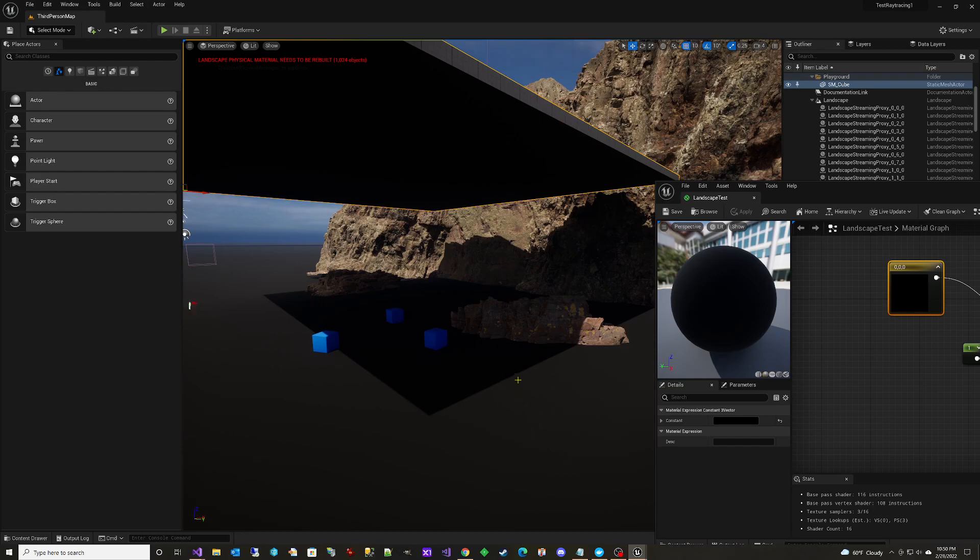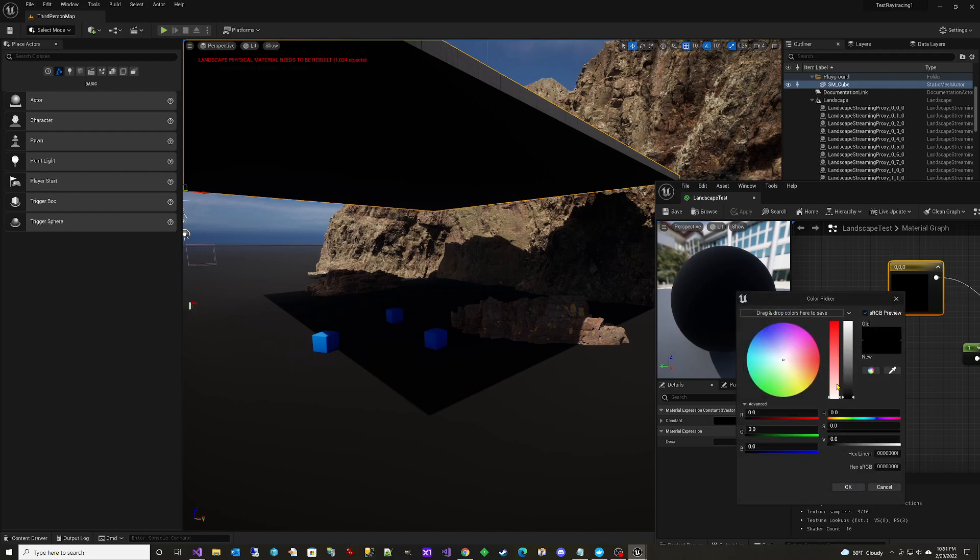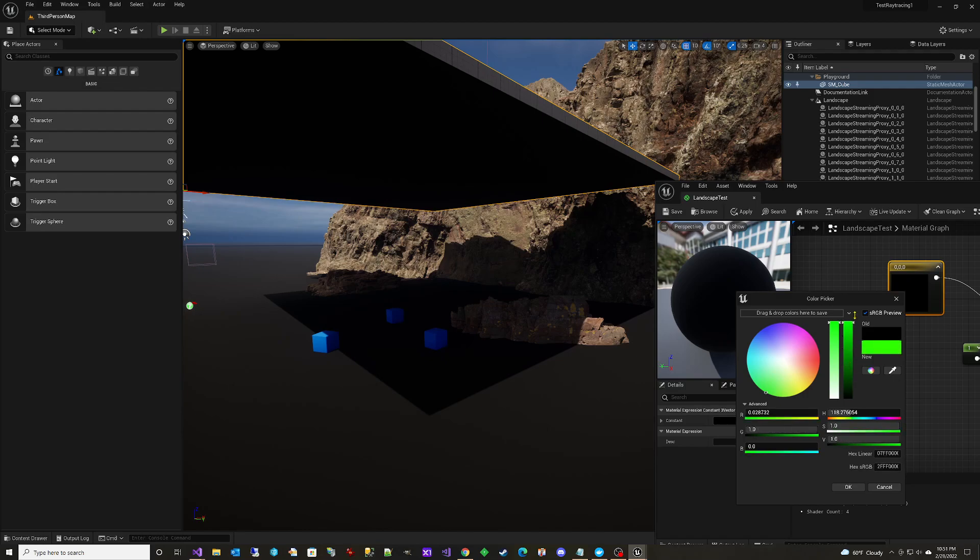And it's not because it uses the base color to decide how much light to bounce. So what we're going to do here, and this did not work in UE5 early access, but it does work in UE5 preview one is we're going to go here. I'm going to pick a color so it's easy to see what's happening.